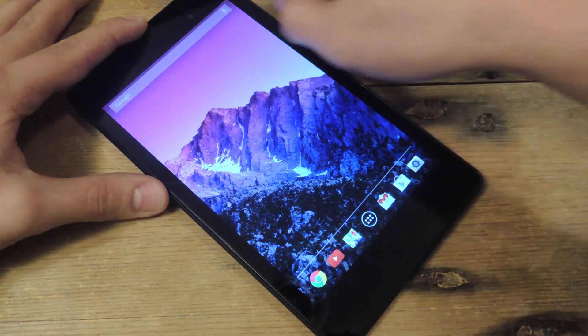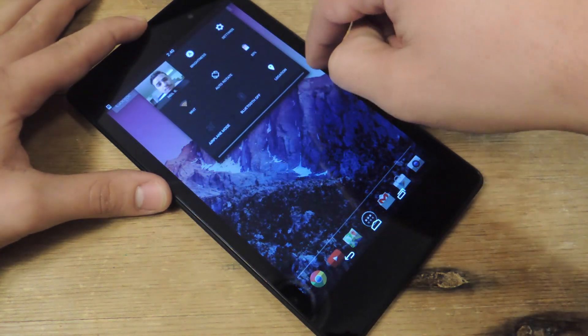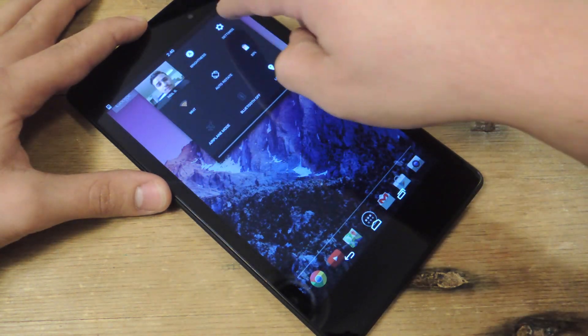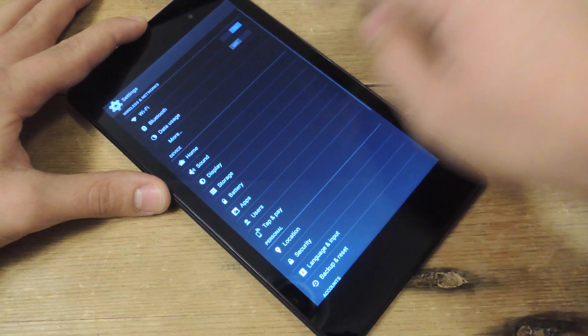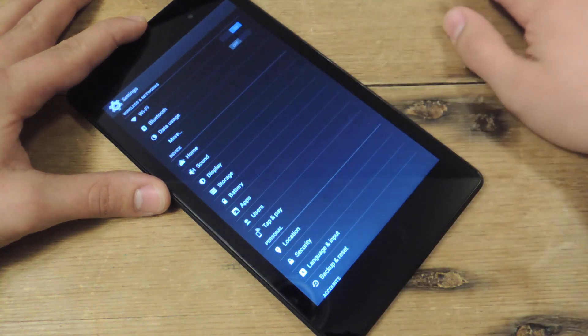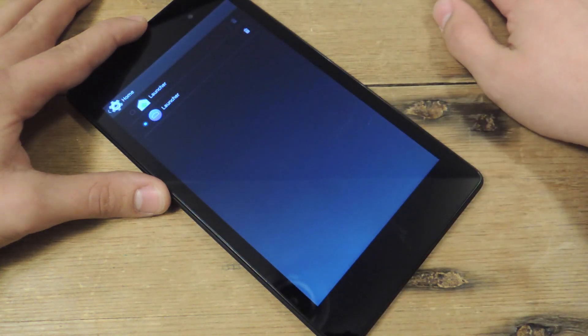But this is the stock launcher. Let's show you — for all of you that followed my guide on how to get the Google Launcher. Here's the Nexus 7. Let's go to Home and change the launcher.